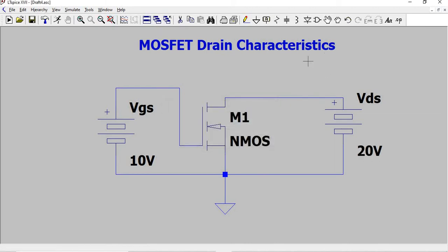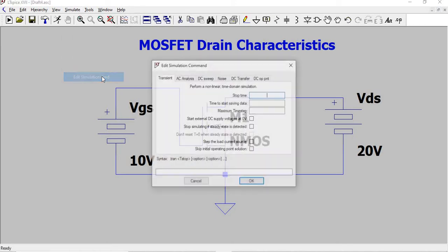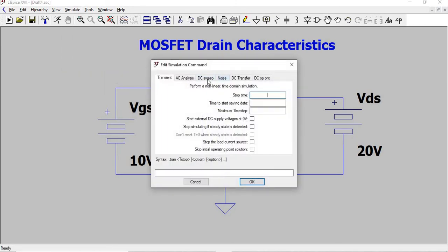Drain characteristics is drawn for Vds and the output drain current keeping Vgs constant. Simulate, Edit Simulation Command.